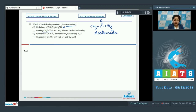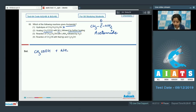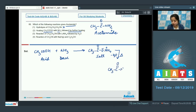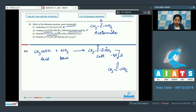Moving to option two: ethanoic acid heated with ammonia followed by further heating gives acetamide. When ethanoic acid reacts with ammonia, an acid-base reaction takes place and a salt is formed — CH3-C(=O)-O⁻ NH4⁺. On further heating, a water molecule is released and acetamide, CH3-C(=O)-NH2, is formed.